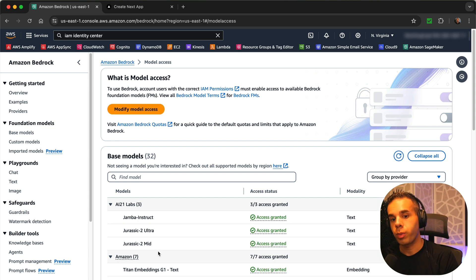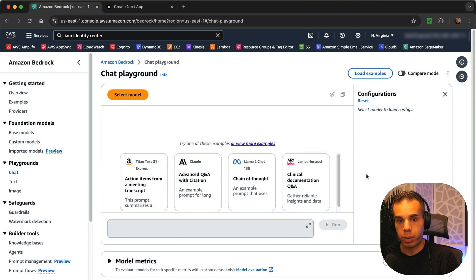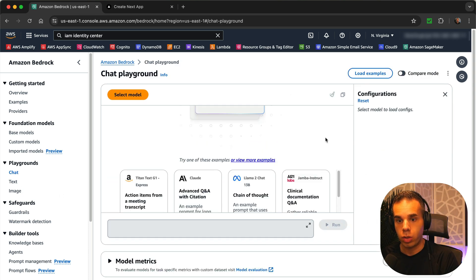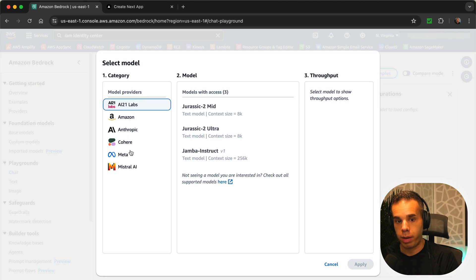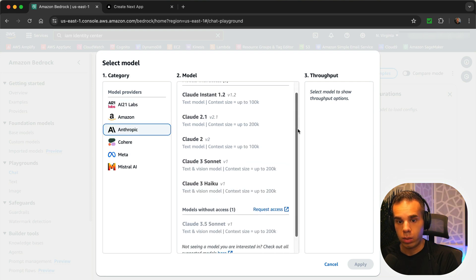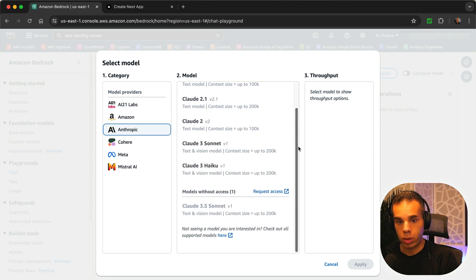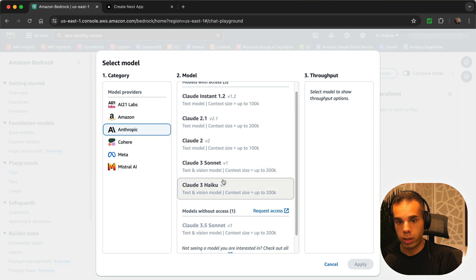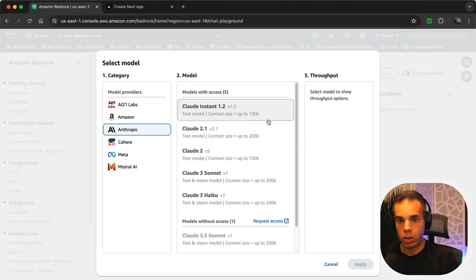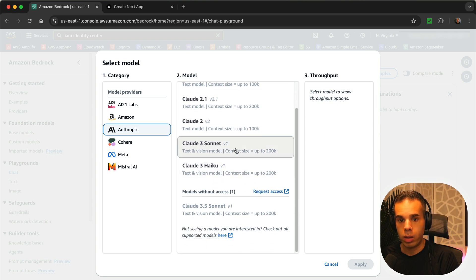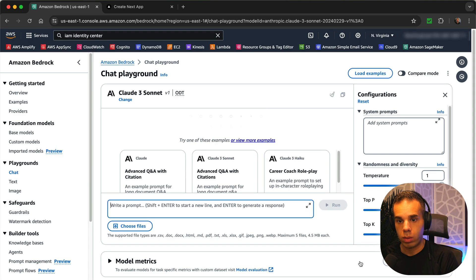So once we have our models set up and accessible in Amazon Bedrock, one of the really great parts is we have a playground. So we can actually test any of these models that we have access to now. So if we go to Anthropic, we can look at all of this. So this has context up to 200,000 tokens. This has just 100k. So let's try Sonnet or Haiku. We could try Sonnet.